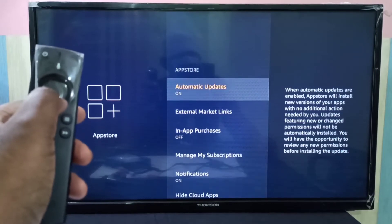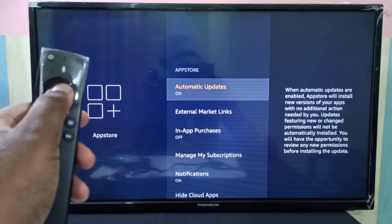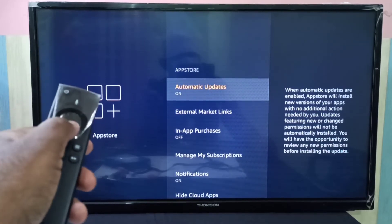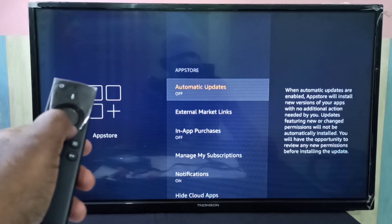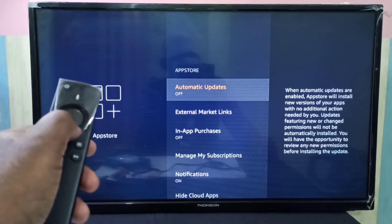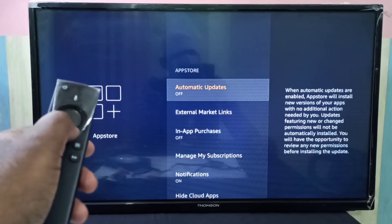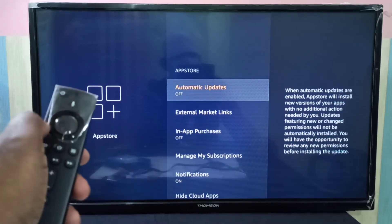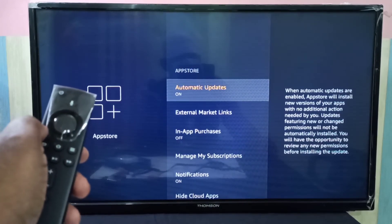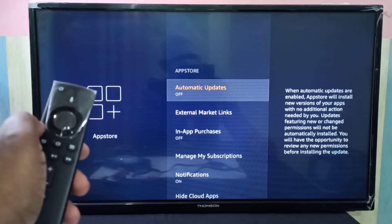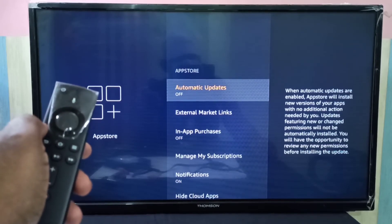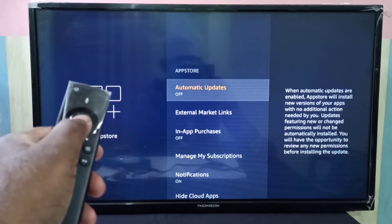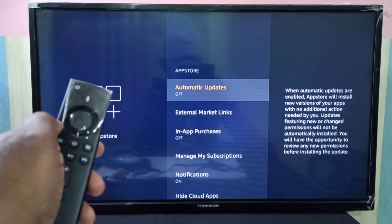If you want to disable this option, you can turn this off. Now I have disabled automatic update. If you want to enable it again, you can just press this button and turn it on. This way we can disable or block automatic app updates in Amazon Fire TV Stick.